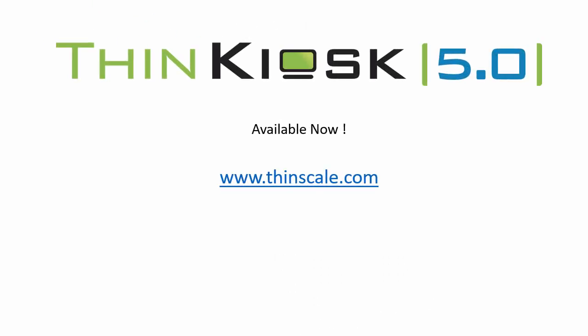I'd like to thank you for watching this short video. For more information about the additional features available in ThinKiosk 5 or to download a free trial, please come and visit us at www.thinscale.com